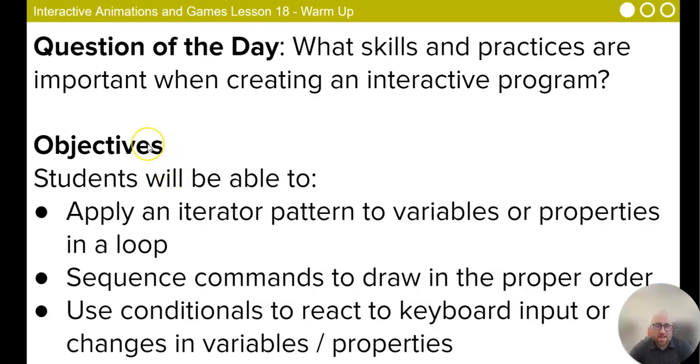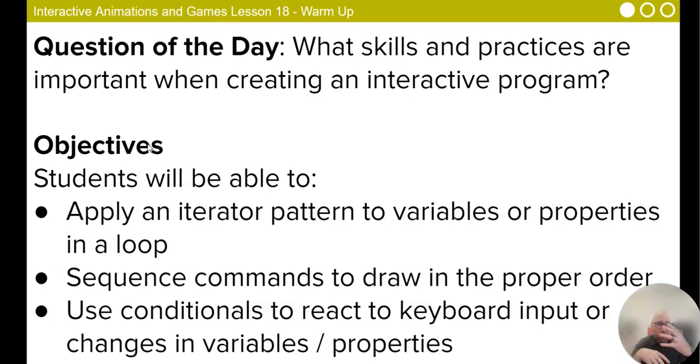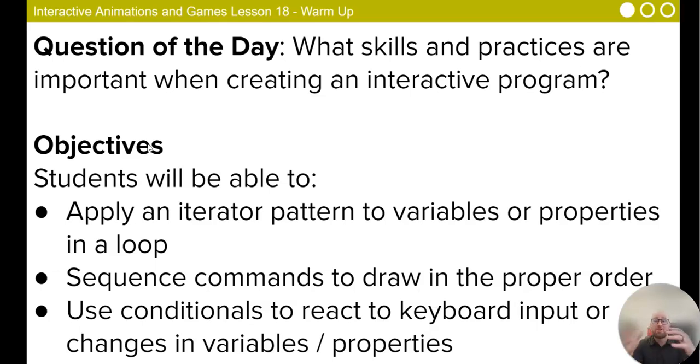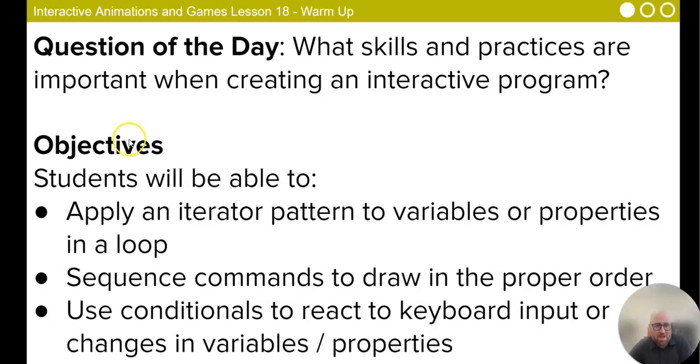We are looking at how to make an interactive Christmas card, holiday card, birthday card, whatever the case may be. You can see our question of the day here. What skills and practices are important when creating an interactive program?